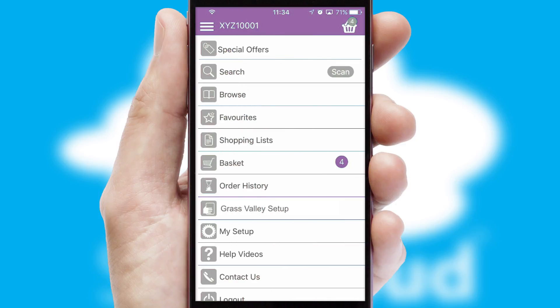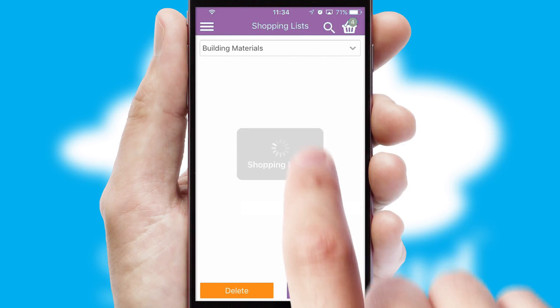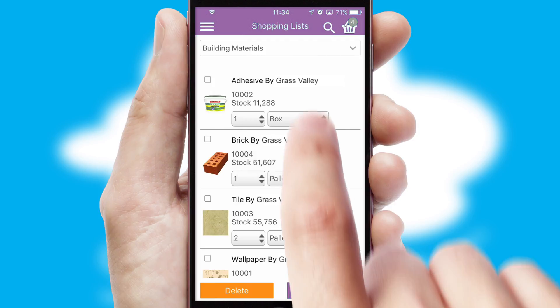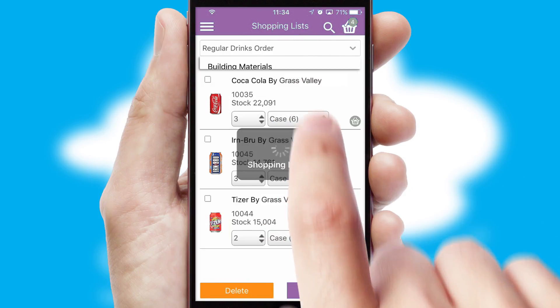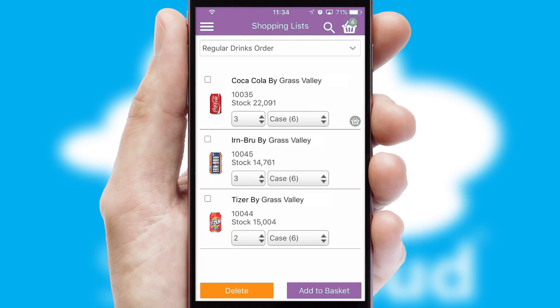Both suppliers and customers can set up and maintain shopping lists, often based on purchase history or recommended items.